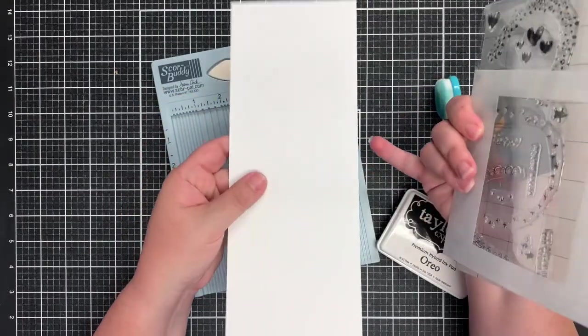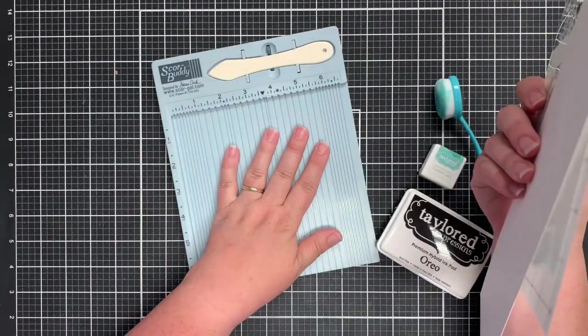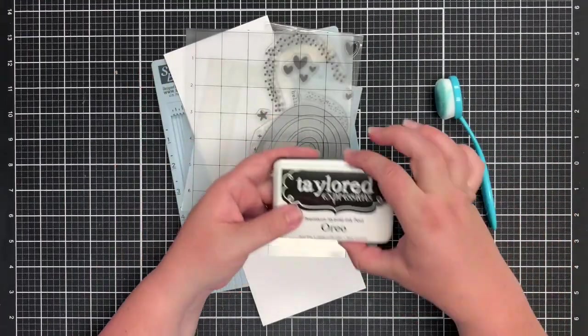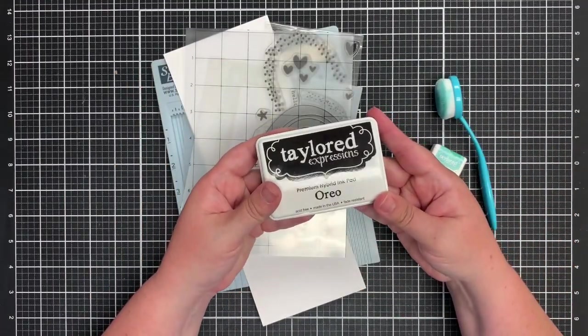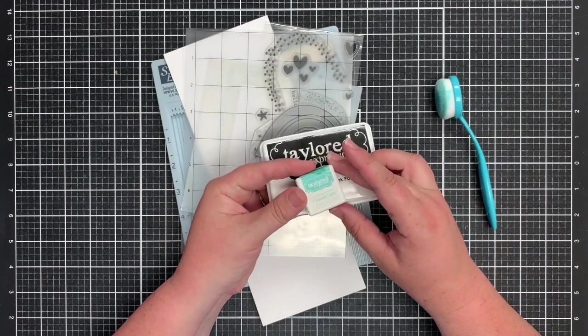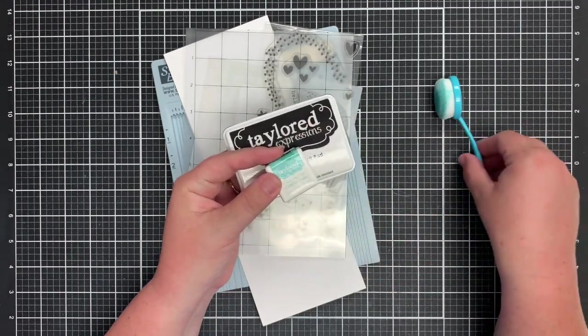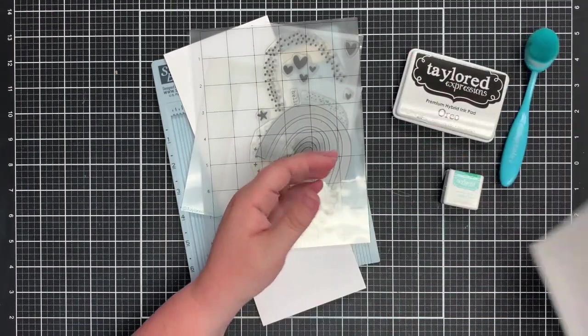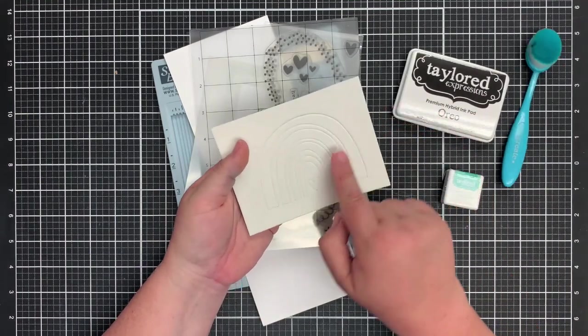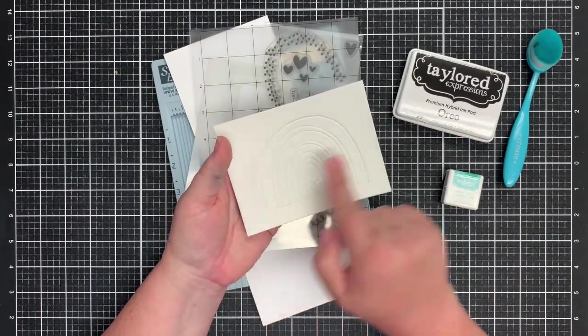I have a piece of cardstock, my score buddy. I'll be using Tailored Expressions Oreo black ink, confetti cake, a blue ink, and of course an ink blender brush. And I do also have a piece of fun foam with the rainbow already ready to go.